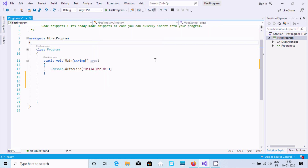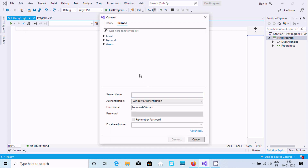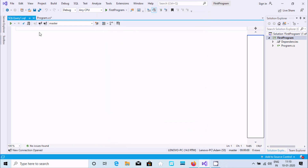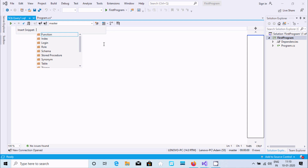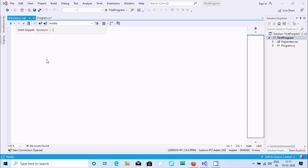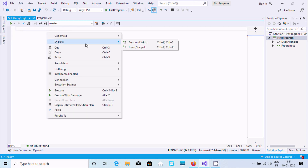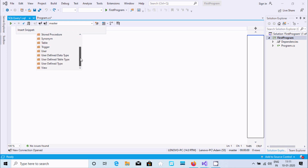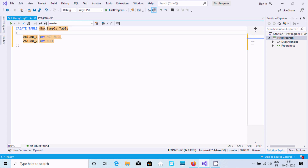Now I'm going to use code snippets in SQL Server. First I'll connect with SQL Server — it will take only a few seconds. After connecting, right-click and you can also find snippet options. Select 'Insert Snippet' and insert a synonym by double-clicking. The synonym is created. Similarly, you can insert other snippets like 'Create Table' — just modify the column names and data types, and you can create a table very easily.